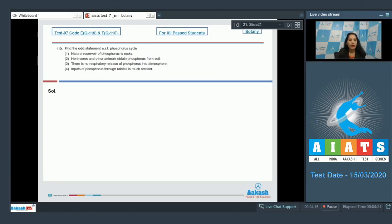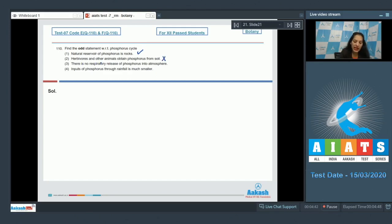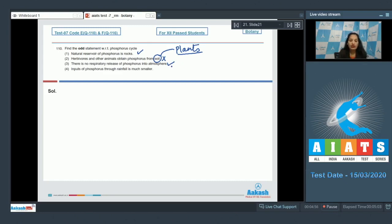The correct option for question 109 is option number three. Question number 110: Find the odd statement with respect to the phosphorus cycle. First — the natural reservoir of phosphorus is rocks. This is true. Second — herbivores and other animals obtain phosphorus from soil. No, herbivores and other animals obtain phosphorus from plants, whereas plants obtain phosphorus from the soil. Third — there is no respiratory release of phosphorus into the atmosphere. True. Fourth — inputs of phosphorus through rainfall are much smaller compared to carbon. Also true. The correct option for question 110 is option number two.